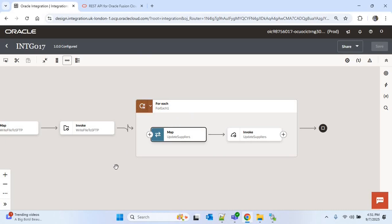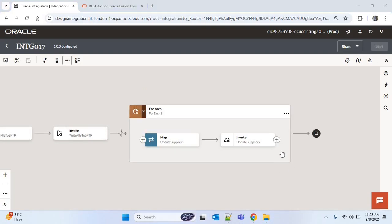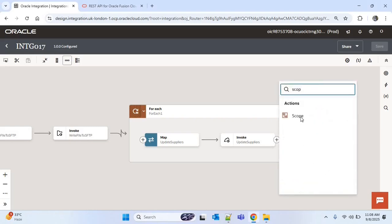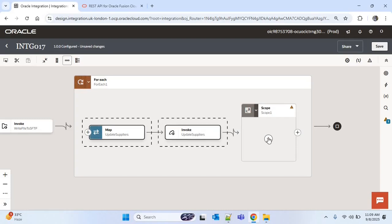Since we're updating multiple suppliers one by one in the for each, it's possible that an update for a particular supplier might fail due to a REST API issue. In that case, we want to skip that error and move forward to update the next supplier. To handle this we'll add a fault handler for REST API errors. Instead of throwing the error and stopping the process, it will continue to the next supplier. To do this, I'll add a scope within the for each — I'll click plus and search for scope — then cut the invoke action with its map and paste it inside the scope.